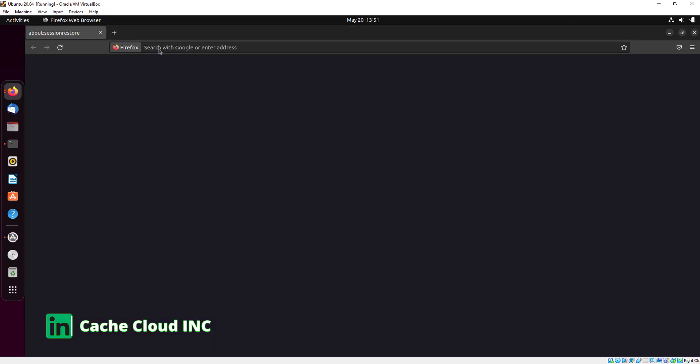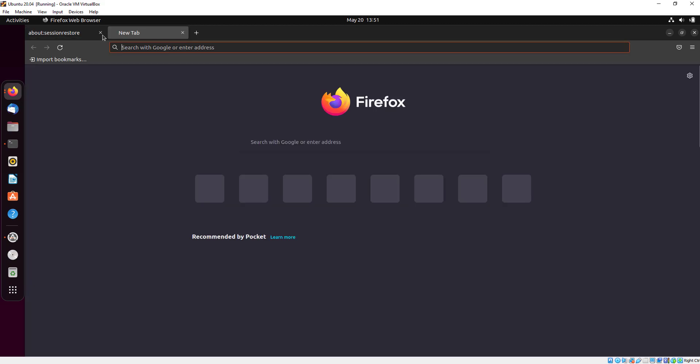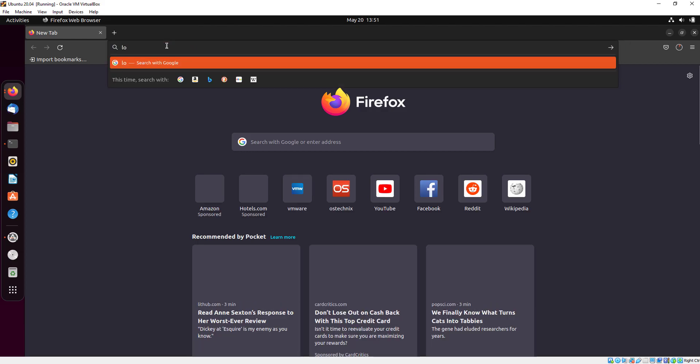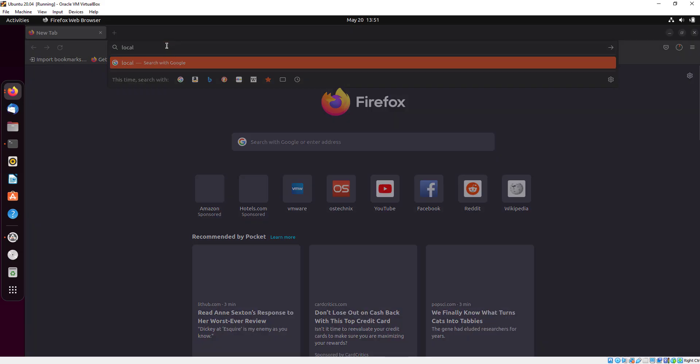Here I am opening my Firefox and we will type localhost.